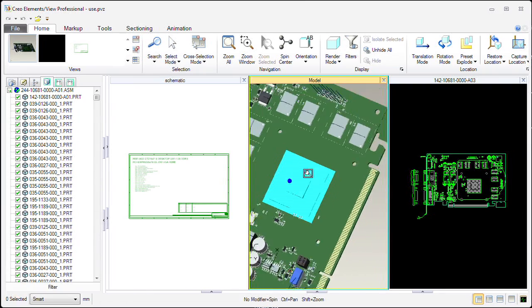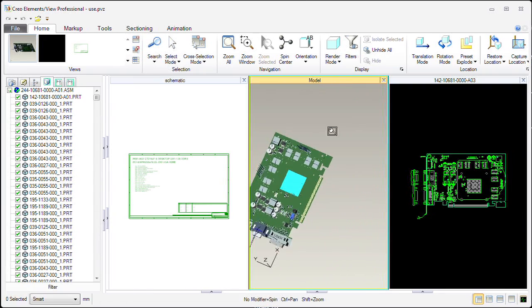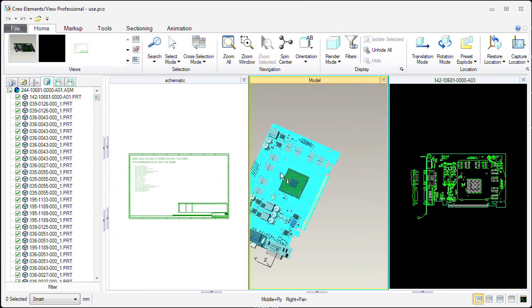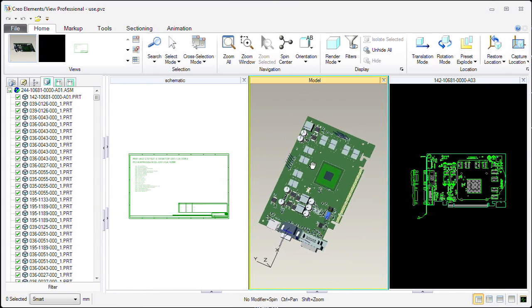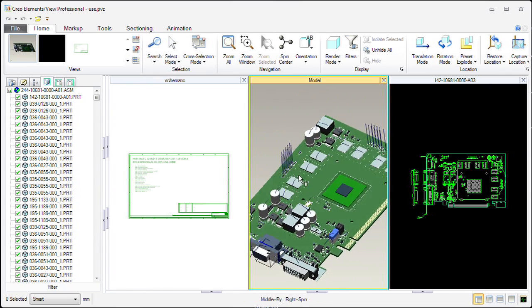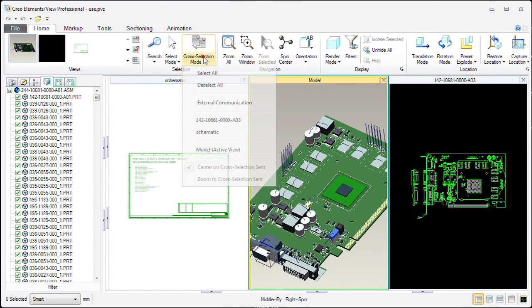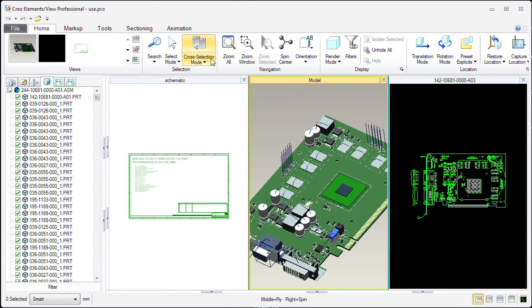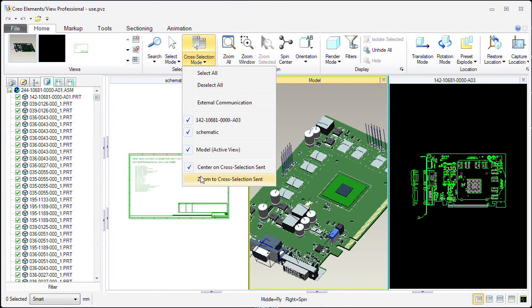Now that we've got our mechanical 3D view in position, let's go ahead and turn on our cross selection capabilities. Once cross select is enabled, we're going to select an option for zoom to cross select.